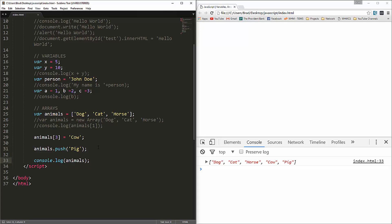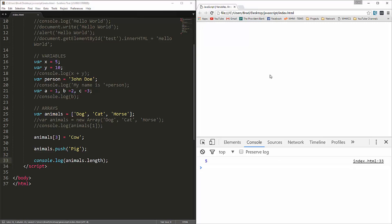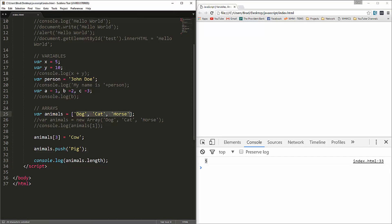Now we also have, for instance, length, which is a property. Let's say console dot log animals dot length. And what that gives us, if we reload, you can see it gives us a five. It gives us the number of items in an array. We start out with three. We added cow, which is four. And then we added pig, which is five.